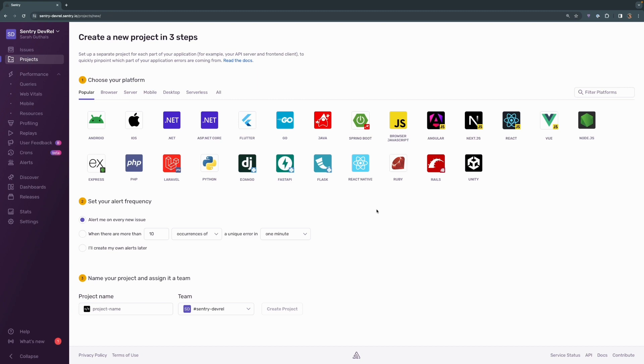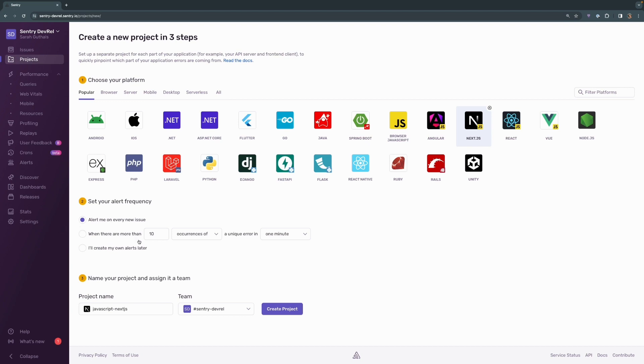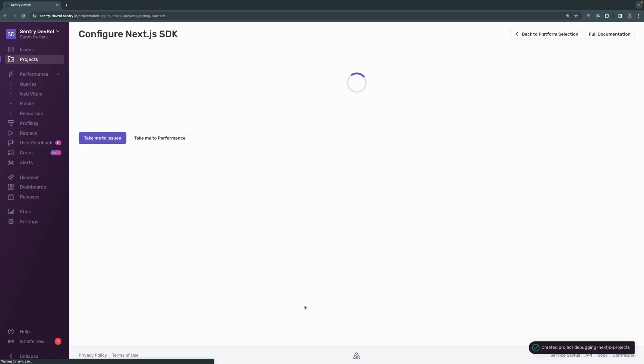Sentry can support over 100 languages and frameworks, and we have a couple of specific ways that we set up projects for some of those frameworks, and of course Next.js is one of them. So I'll click Next.js for my framework of choice. We're going to say alert me for every new issue, just leave it as the default, and we're going to rename this to be debugging Next.js projects, and it'll be part of my Sentry DevRel team. Let's go ahead and click on Create Project, and we'll be presented with these install instructions.